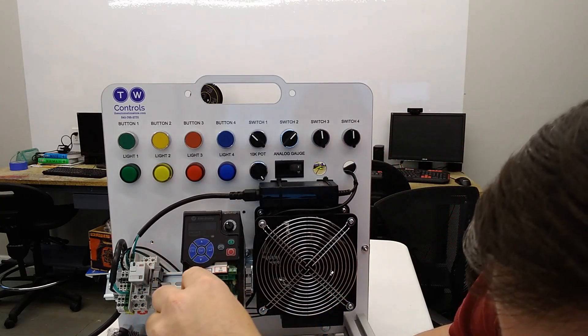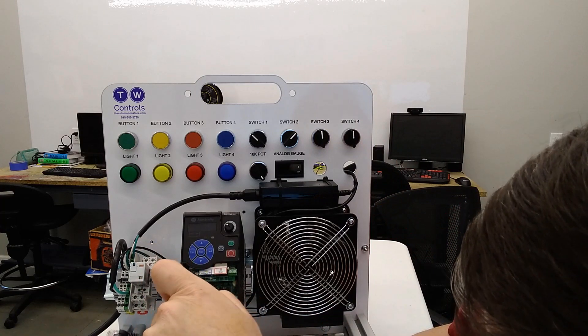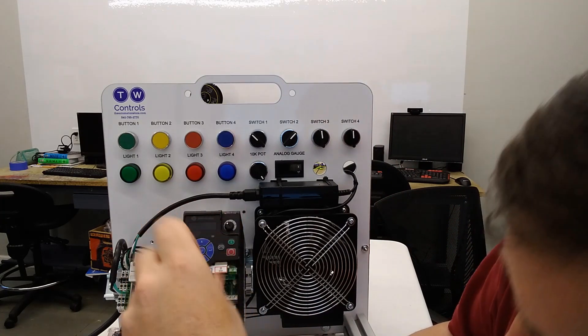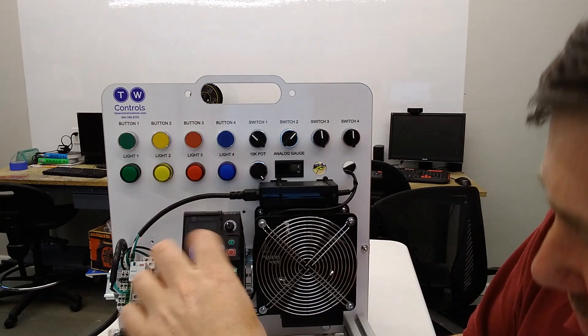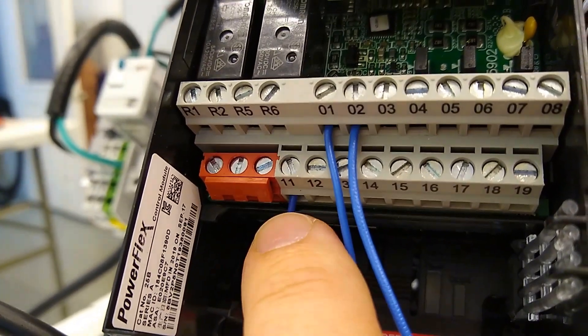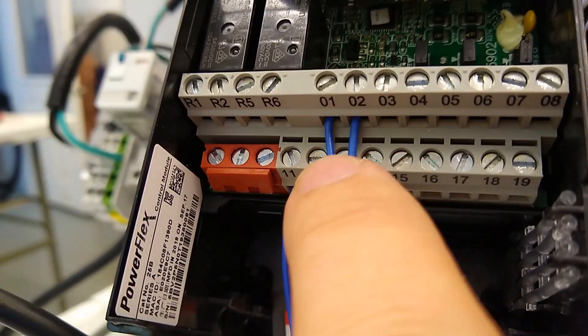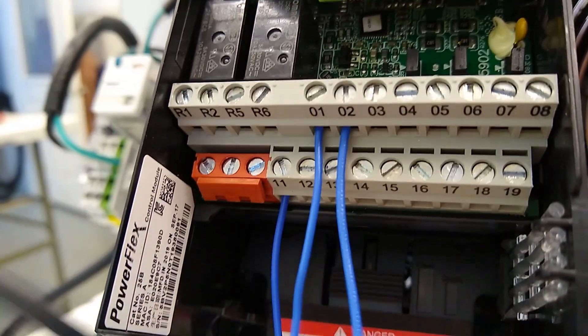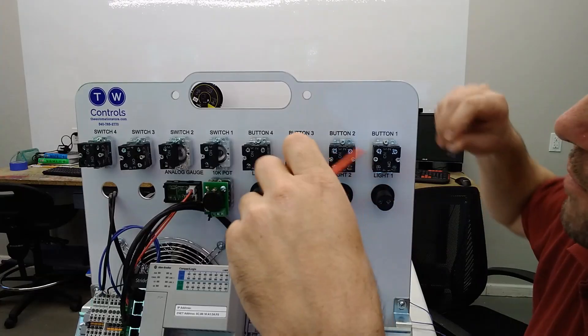We're going to put a wire under terminal 11, terminal 1, and terminal 2. So you should end up with a wire here at terminal 11, 1, and 2. And yes, our yellow jumper is gone.